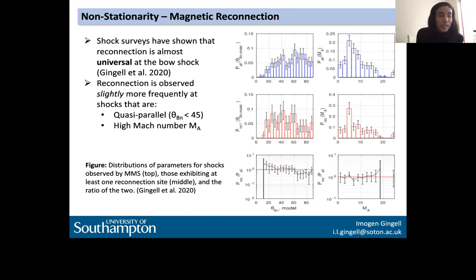There's a question from Joel Abraham: if I recollect correctly, you showed the distribution of solar wind upstream and how it evolved with the shock front. Does the distribution become more Maxwellian or Kappa after passing through the shock?